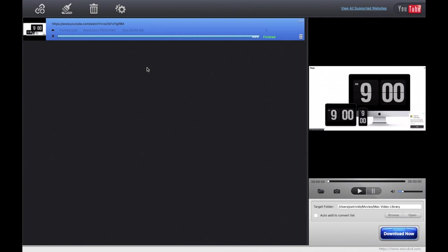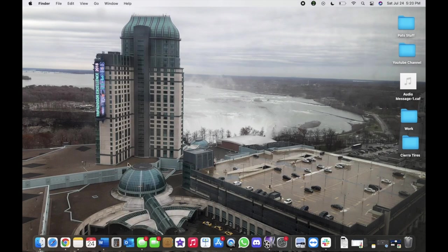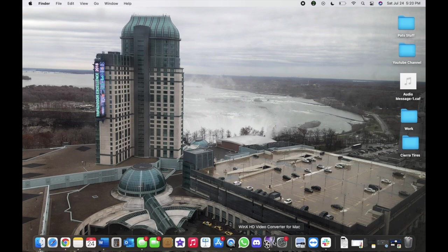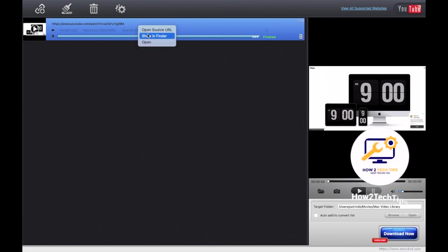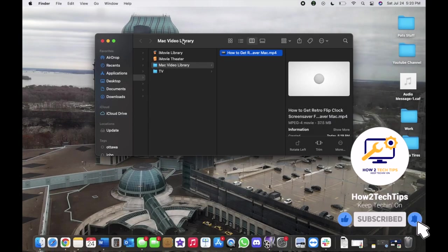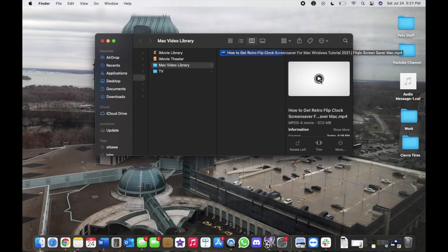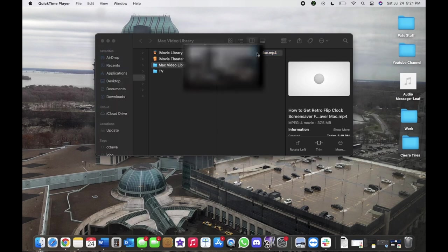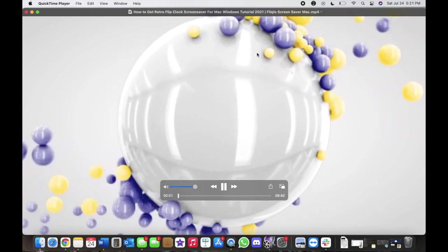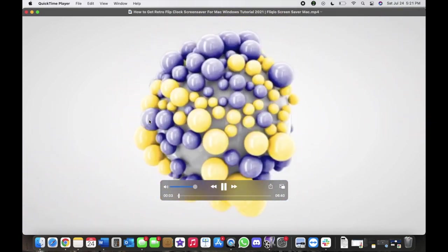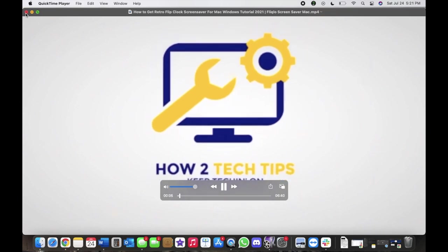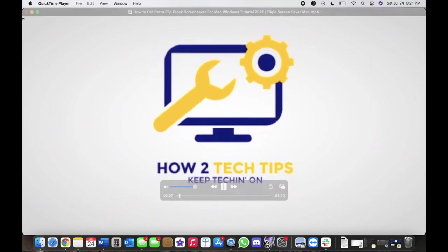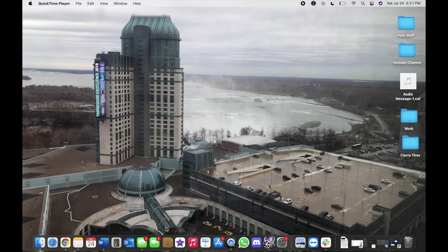You would already download it, and then you would right-click and then Show in Finder, and then it would be in your Mac video library already. It would be right here, and then you could just double-click and then play the video, just like that, and the video would start playing. And that's it for that one.